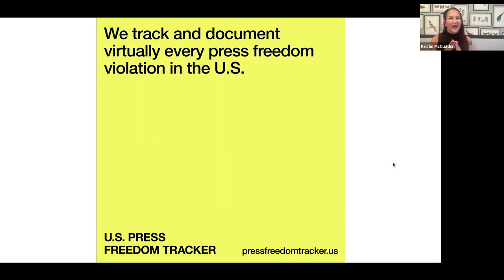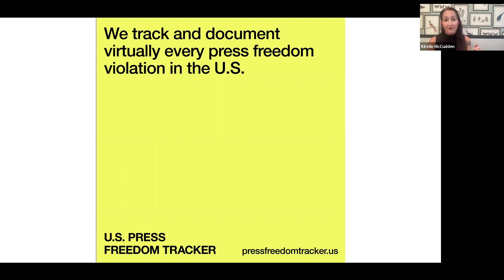Next we're going to see what the home page of the U.S. Press Freedom Tracker looks like. That's pressfreedomtracker.us. If you have not been there to play around, it is a very user-friendly site. It is interactive, and you will see how you can go to the home page and click year over year.